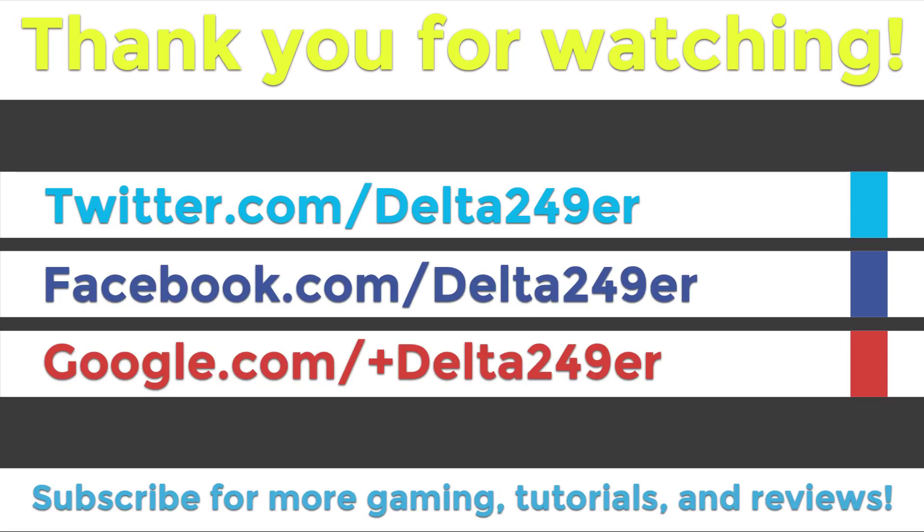If you'd like to request a tutorial for me to make, then leave that in the comments below or you can contact me using my social profiles or my email. All of that information is in the description below.